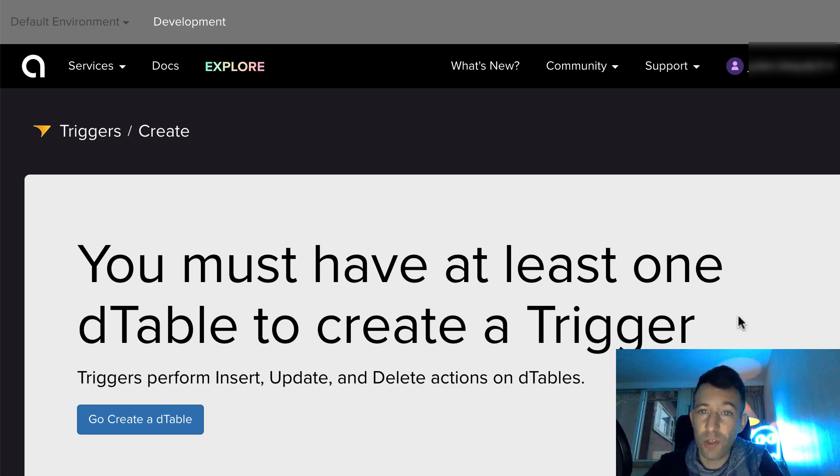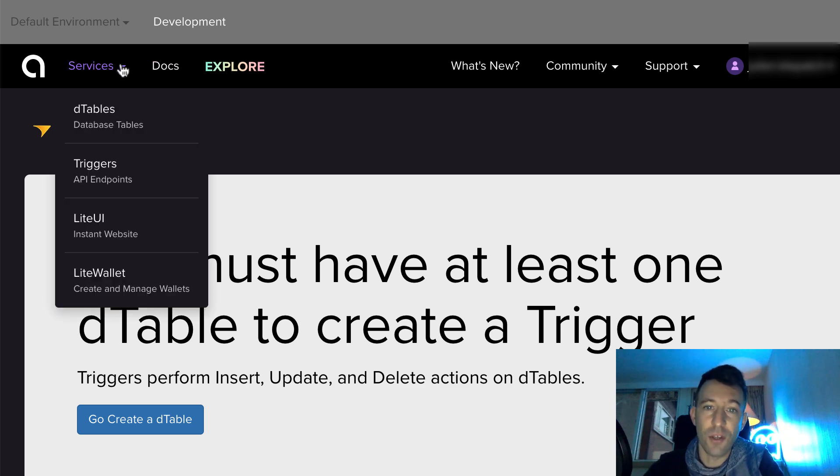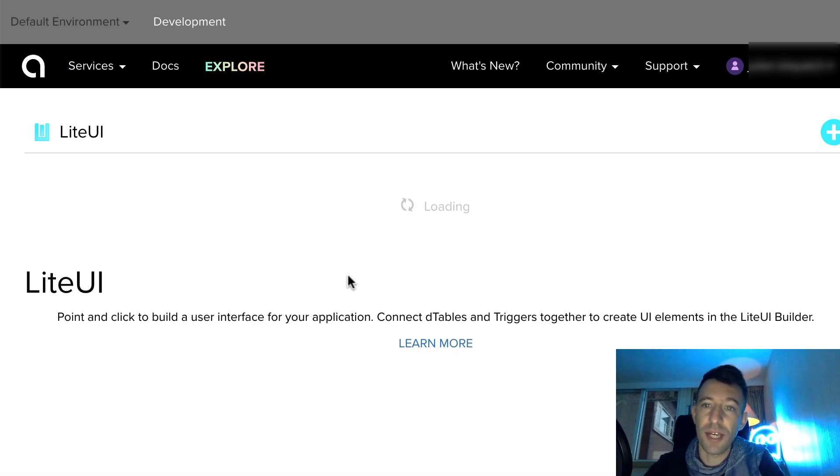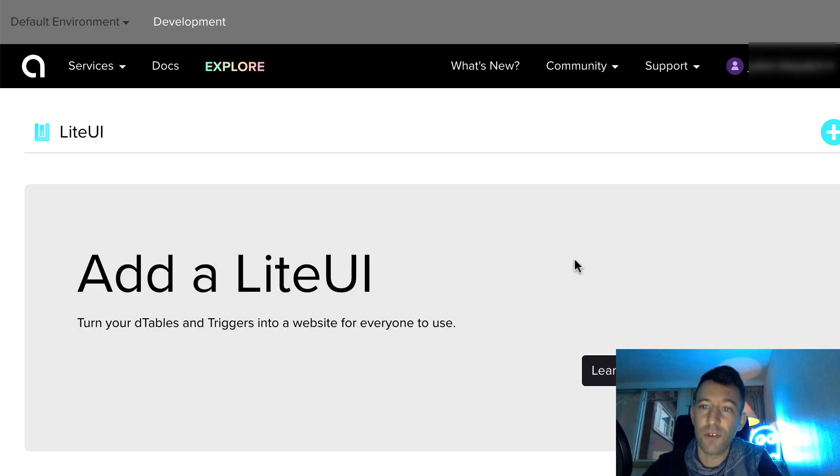After, you have to create the front-end. You are going to use a menu called Lite UI. With a drag and drop menu, you can define the different elements of your UI and connect them to your dTable and triggers.